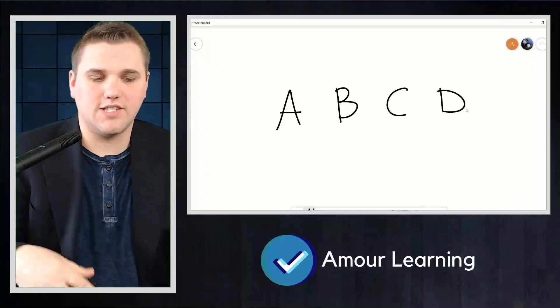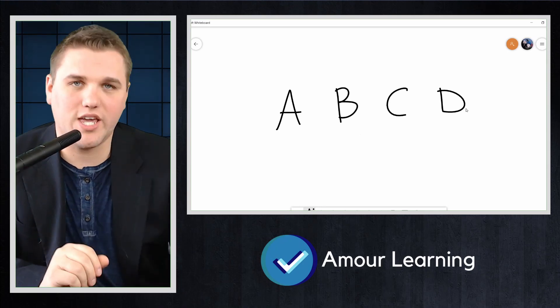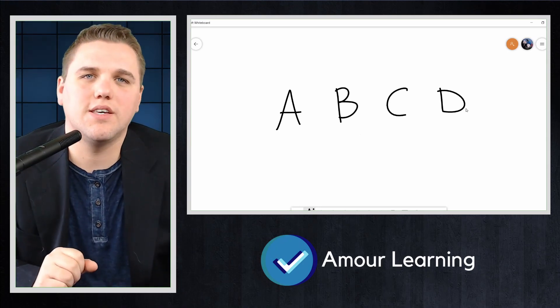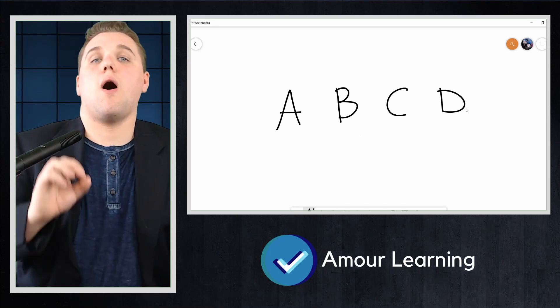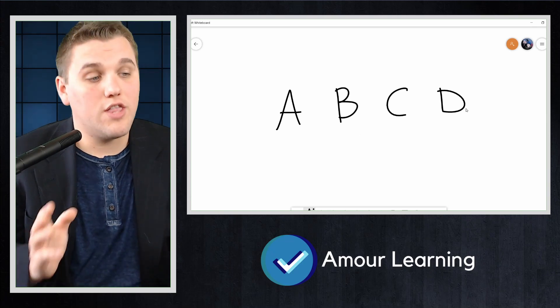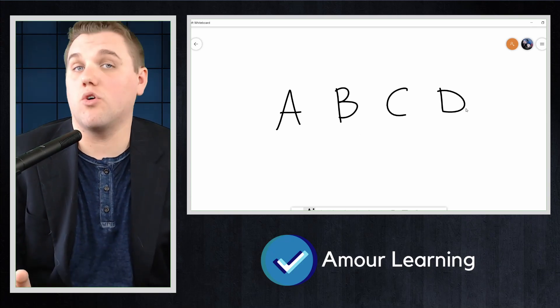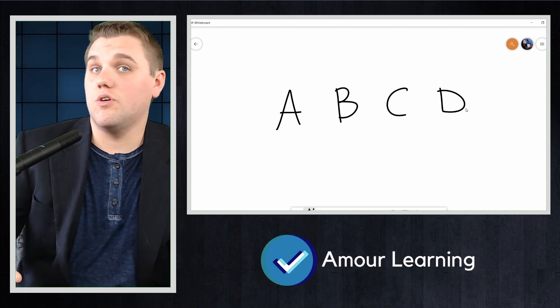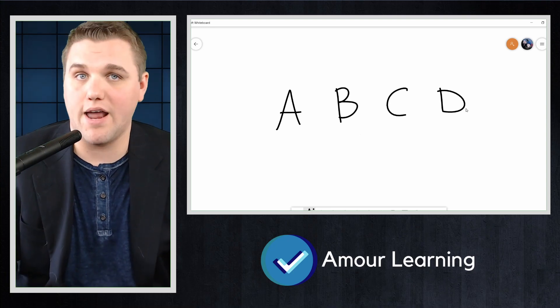Consider the following counting problem. You have seven cookies to give to four kids — kid A, B, C, and D. How many ways can you do this? You may assume it is acceptable to give a kid no cookies. Also, the cookies are all identical, and the order in which you give out the cookies does not matter.